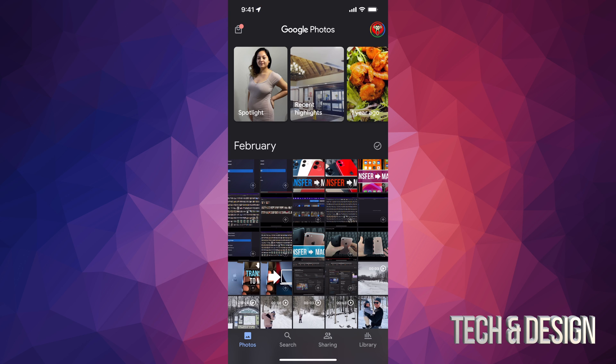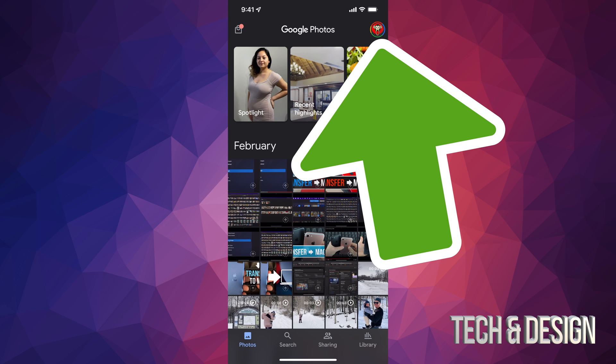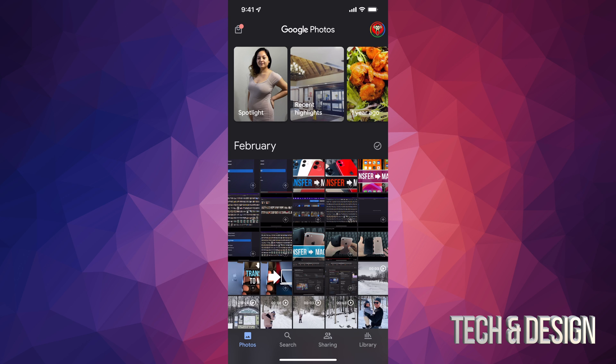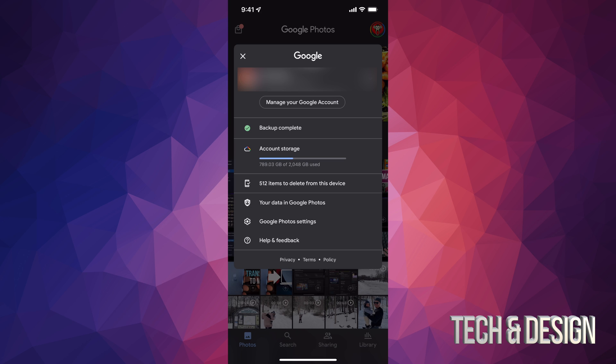On the top right-hand corner of your screen, you're going to see that image that you chose—maybe it's an icon, maybe it's nothing, maybe it's just a letter. Well, tap right there, that circle on the top right-hand side. From here, you're going to see down below, it's kind of like the fourth option, it says 512 items to delete from this device.